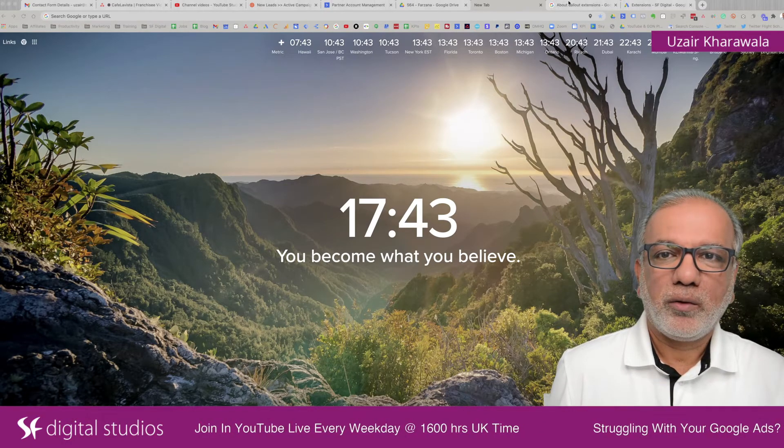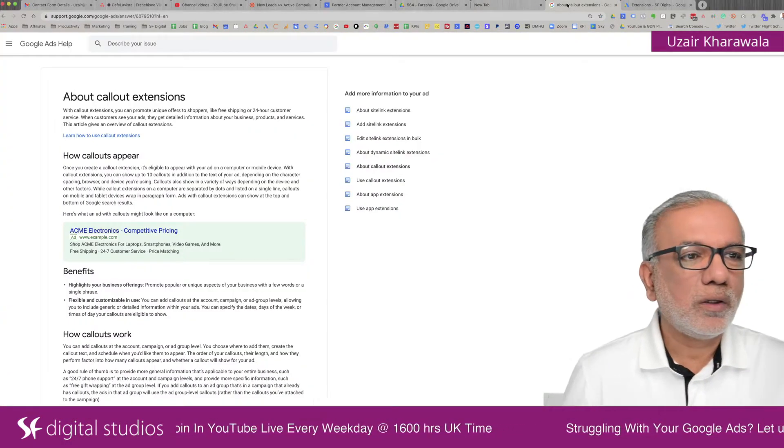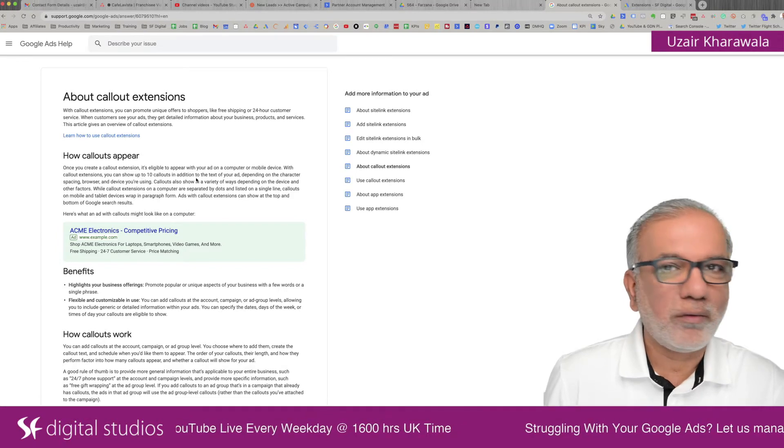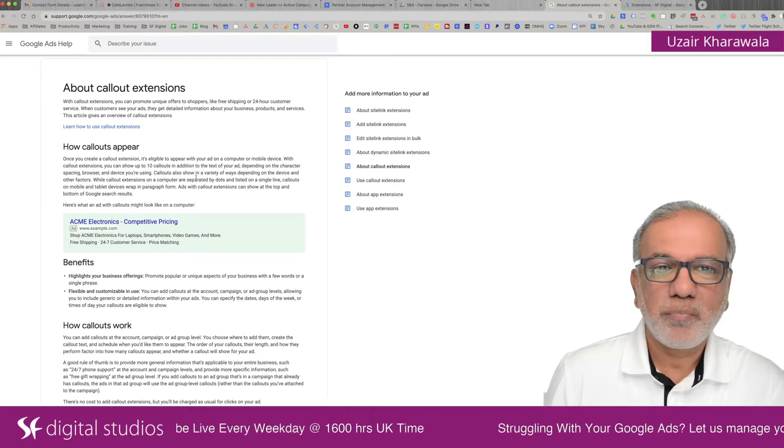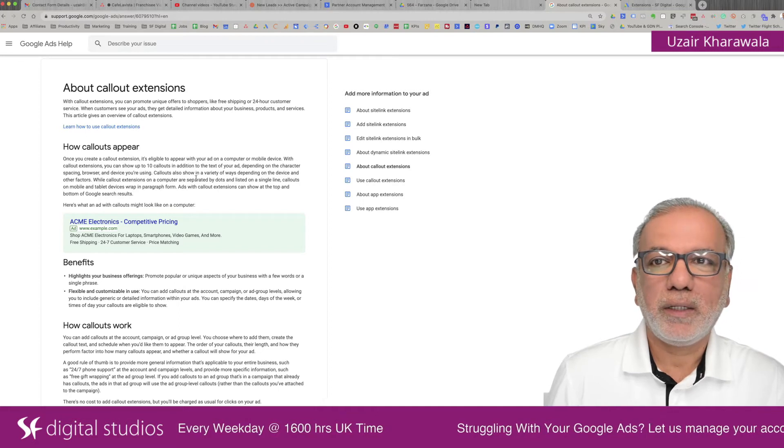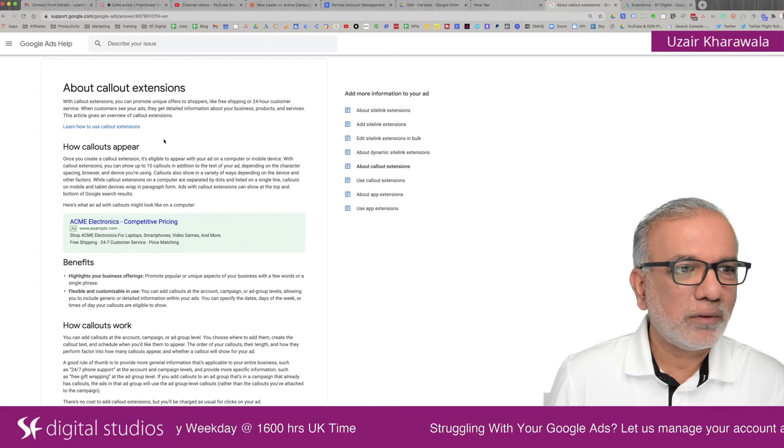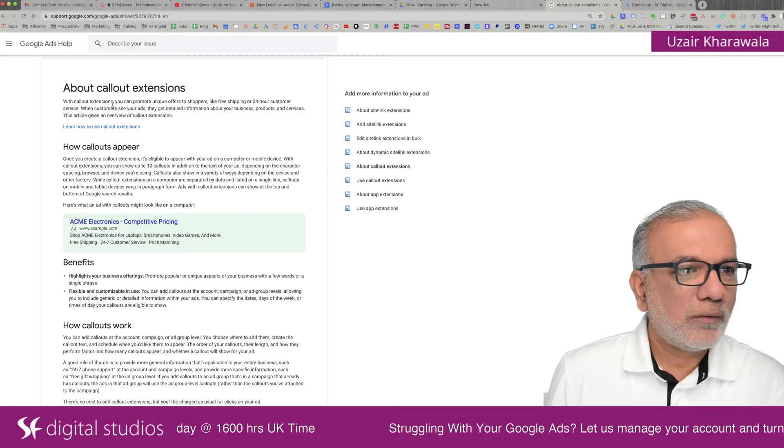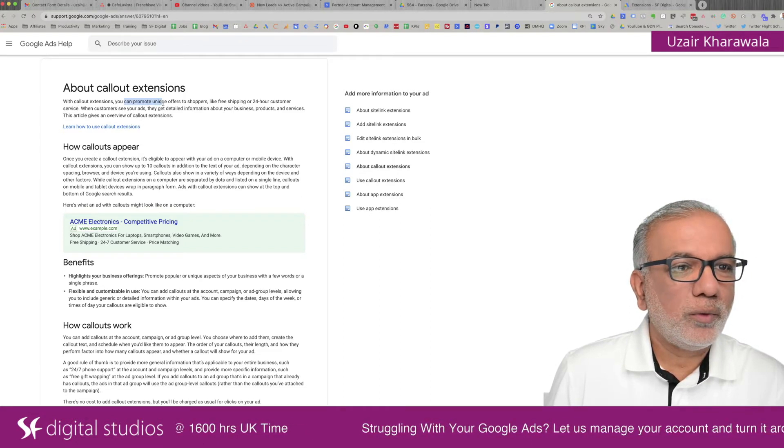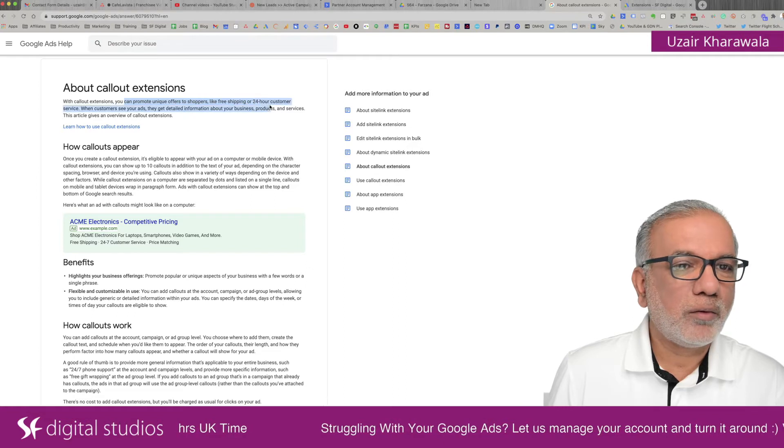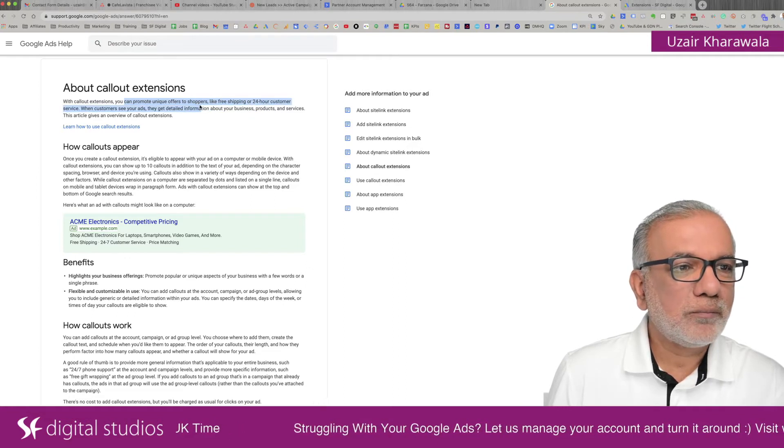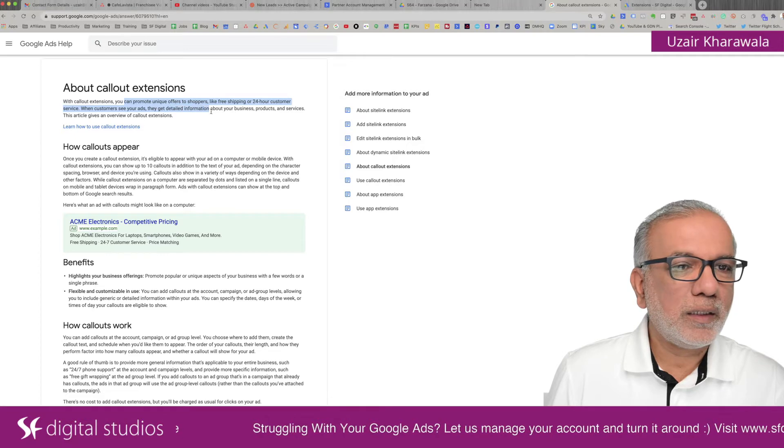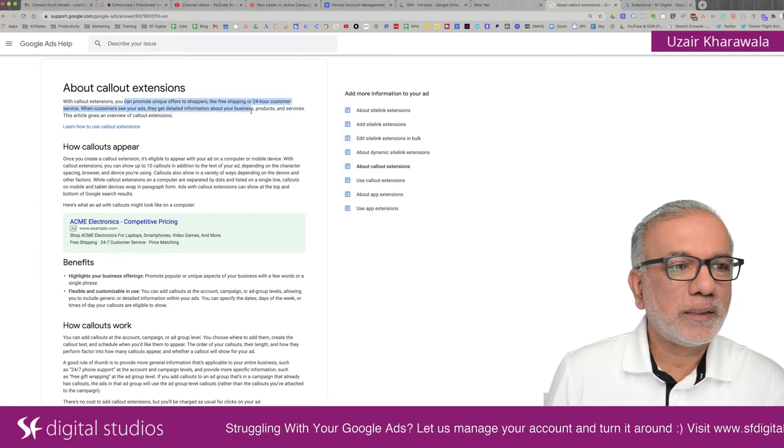First of all, let's head over to the Google support center and we have a little read as to what these are and then I'm going to show you how to set these up in the Google Ads account. With callout extensions, you can promote unique offers to shoppers like free shipping or 24 hour customer service. When customers see your ads, they get detailed information about your business, product and services.